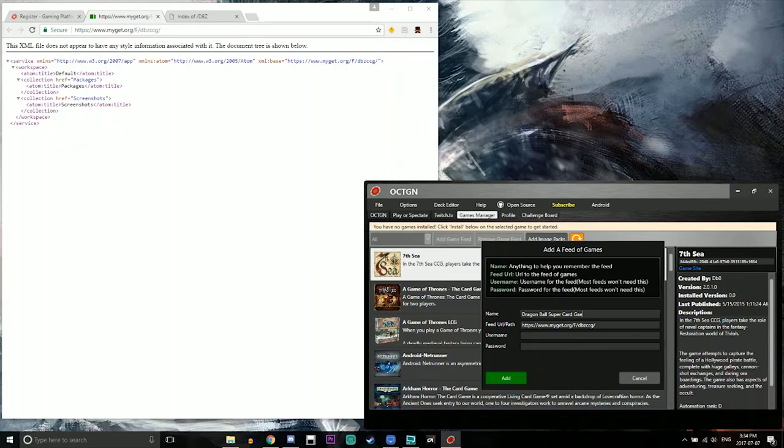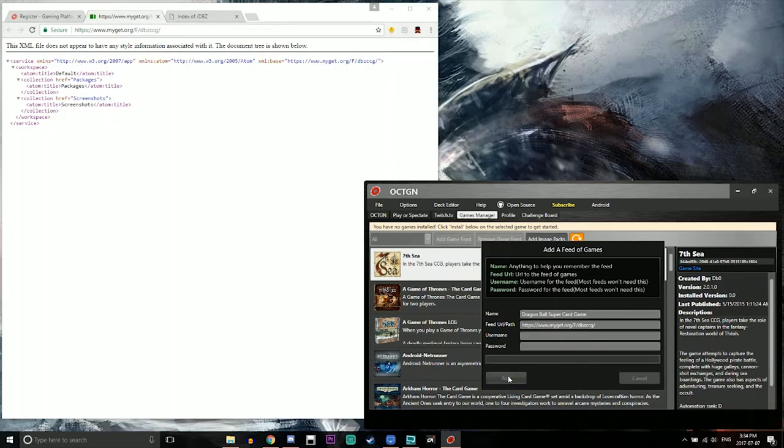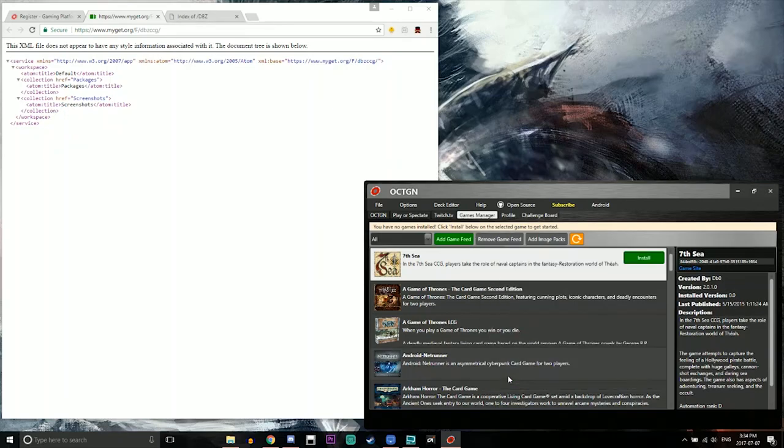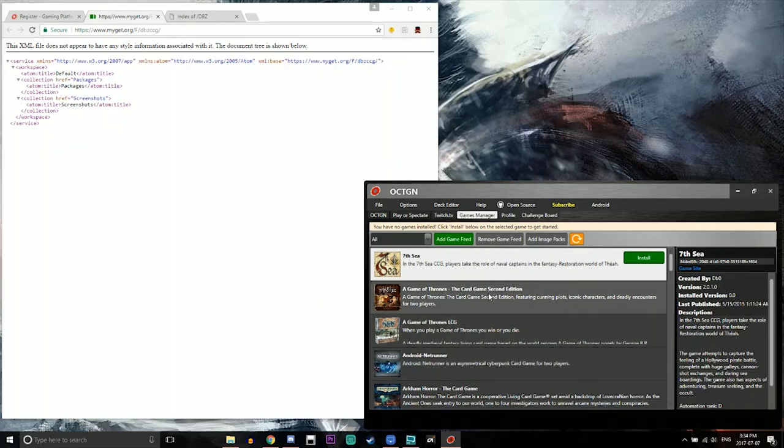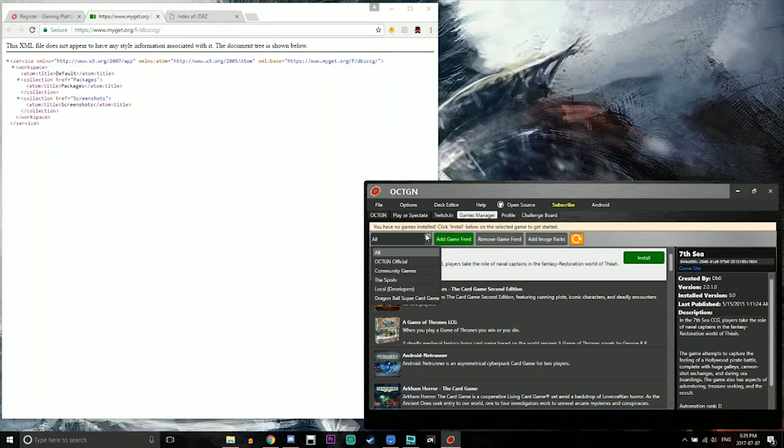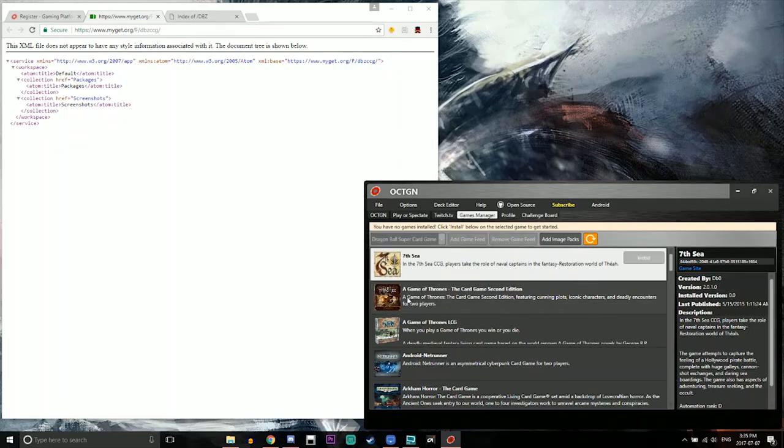And then you can call it Dragon Ball Super Card Game so you can just differentiate it from anything else. You don't need a username, you don't need a password and just hit add. And then what it's going to do is it's going to pull the actual game from the link. And then you're going to hit the drop down right here where it says all and then you're going to go down to where it says Dragon Ball Super Card Game.